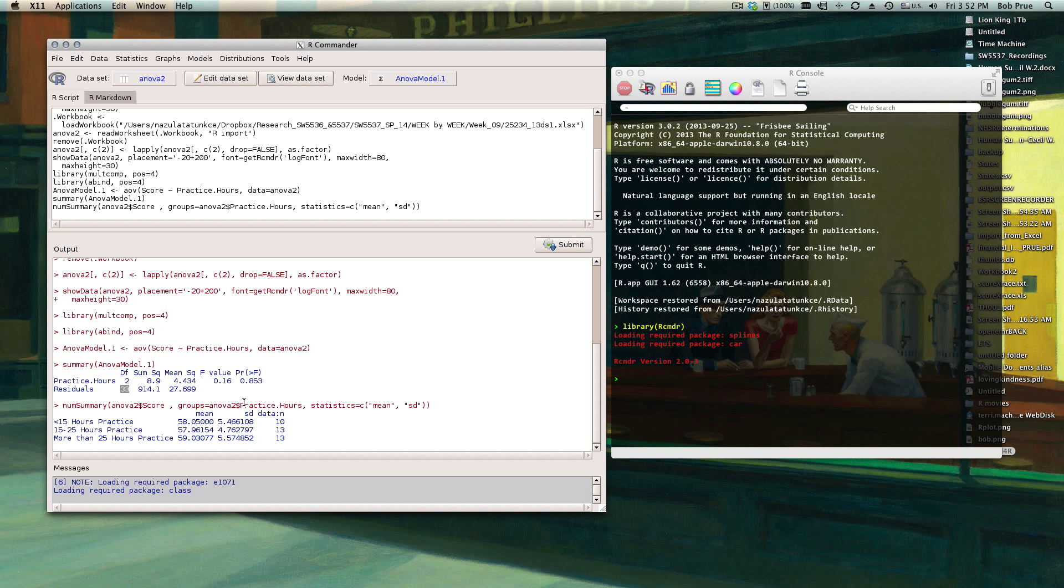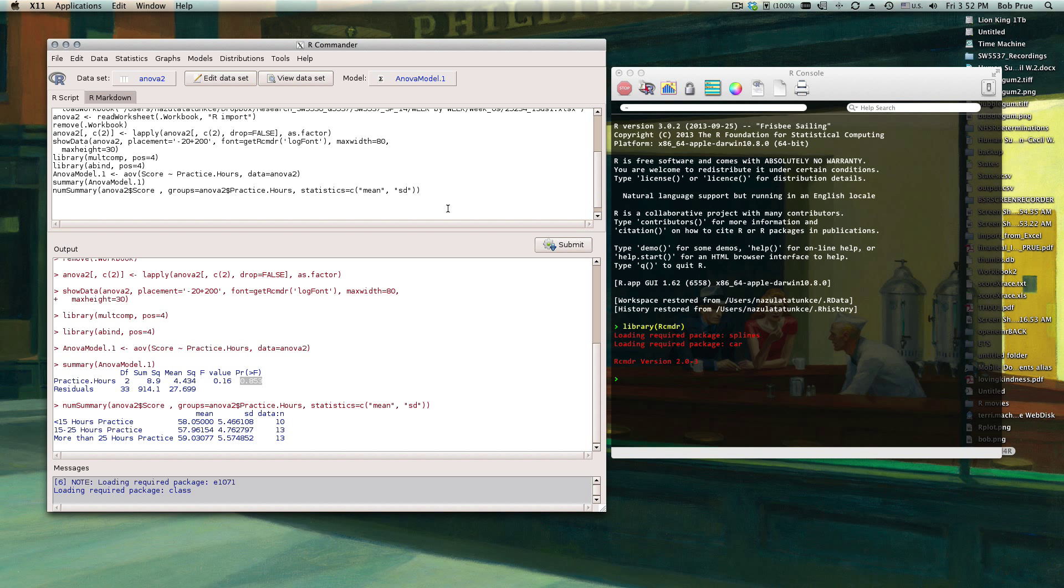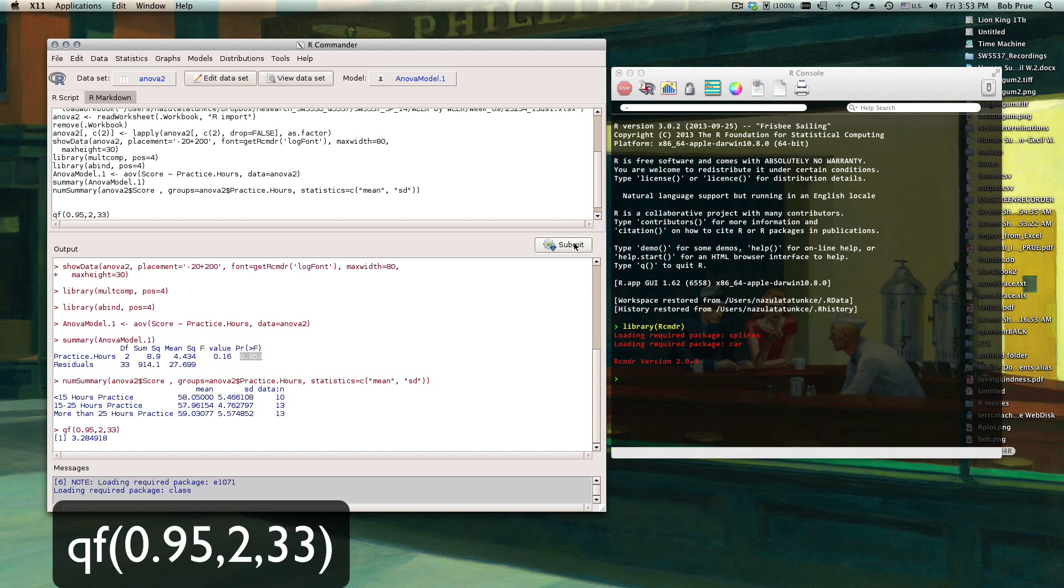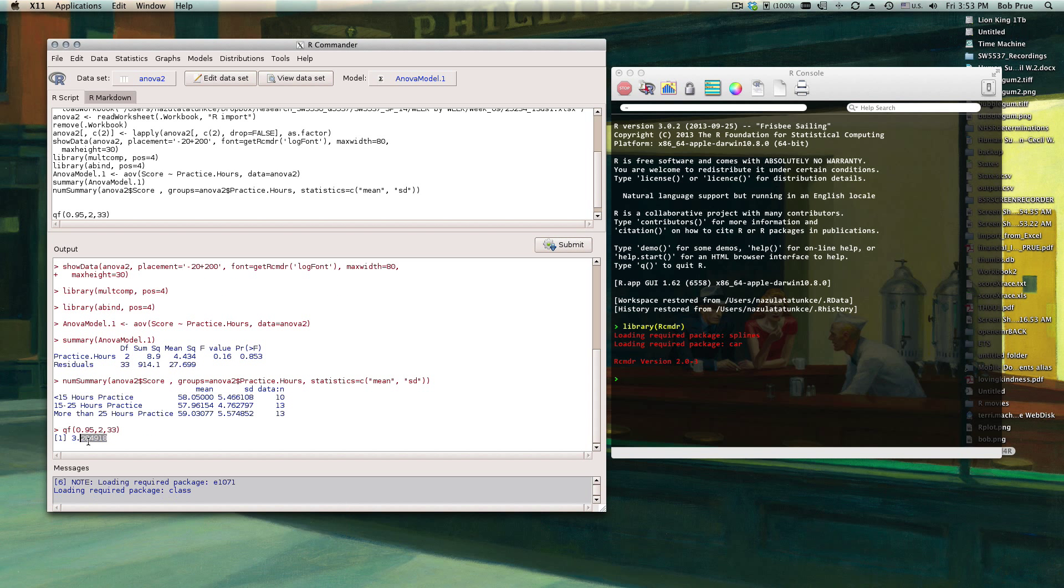But sometimes that's not a safe assumption, so we would have to go look at the table or if we're lazy, we can just type in qf and then our probability level 0.95 is our probability level, and then our numerator, then our denominator as far as our degrees of freedom. Then we can click submit, and here we get our critical value 3.2849.